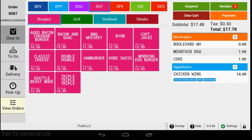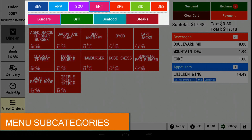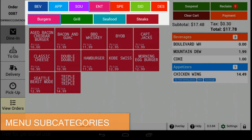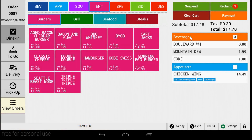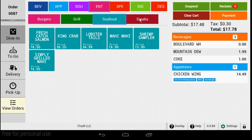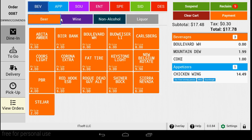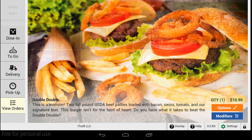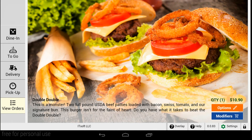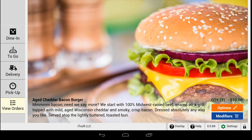One of the most anticipated new features are the menu item subcategories. Now you can organize the menu the way that you want. Subcategories allow your team to find items quickly and help keep the line moving fast. Other great features include menu item pictures, descriptions, and nutritional values.